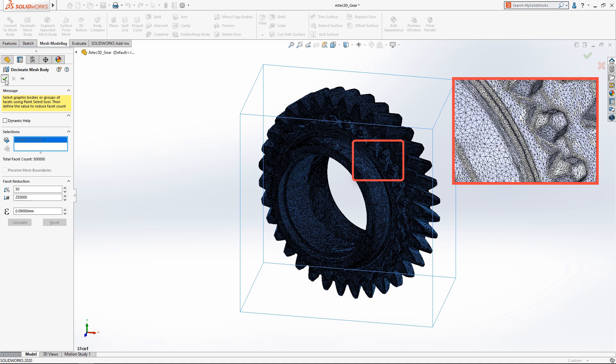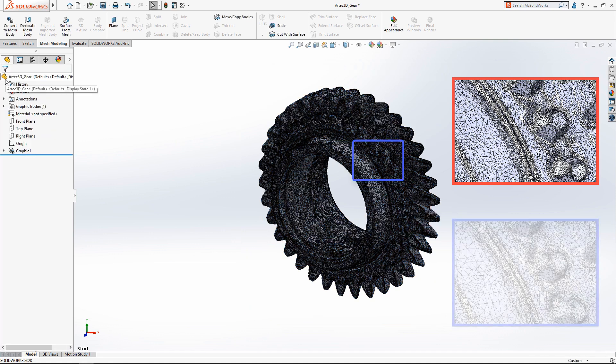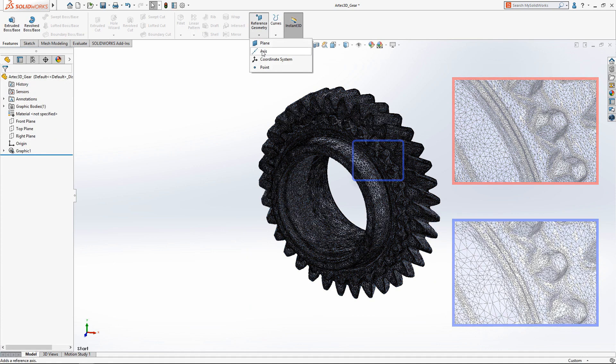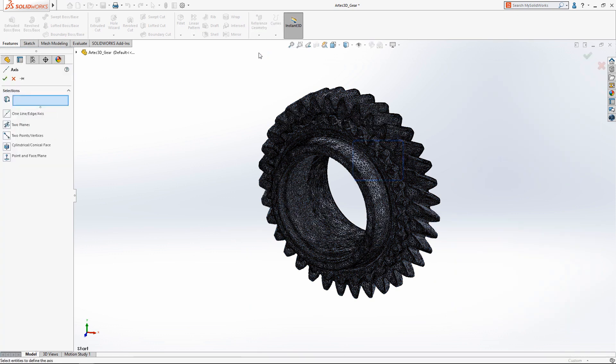Now that we've reduced the complexity of the mesh body, we want to generate a solid model. Let's start by first creating an axis through the center of the mesh geometry.